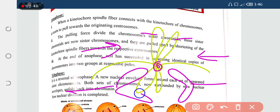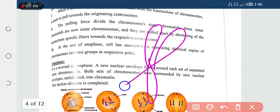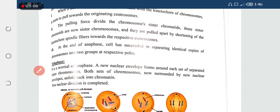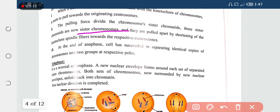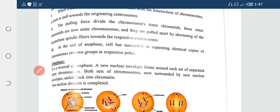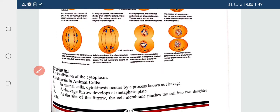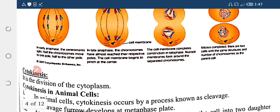The two parts are formed — the sister chromatids had two parts that are now separated from each other. At the end of anaphase, the cell has succeeded in separating identical copies of the chromosomes into two groups at respective poles. The cell has separate chromosomes into two stages.